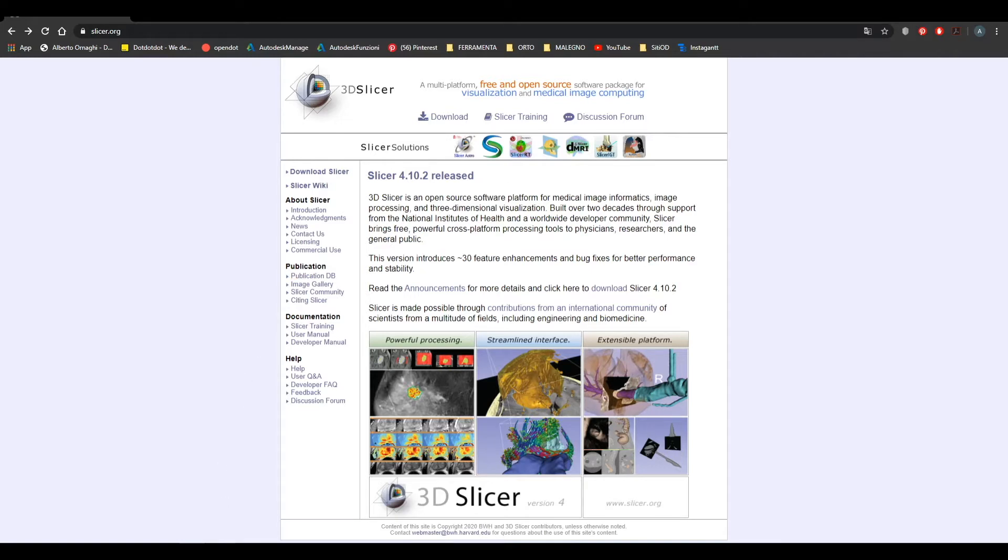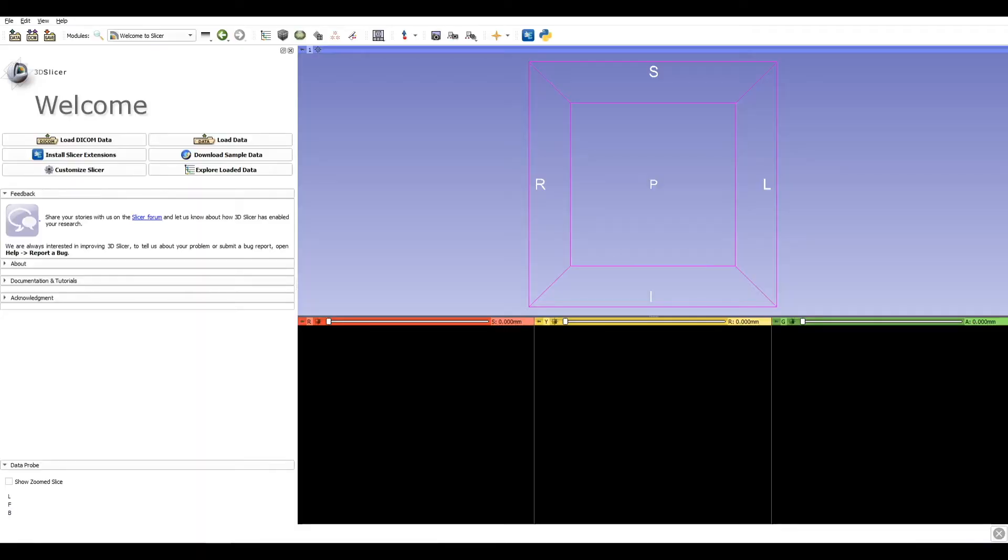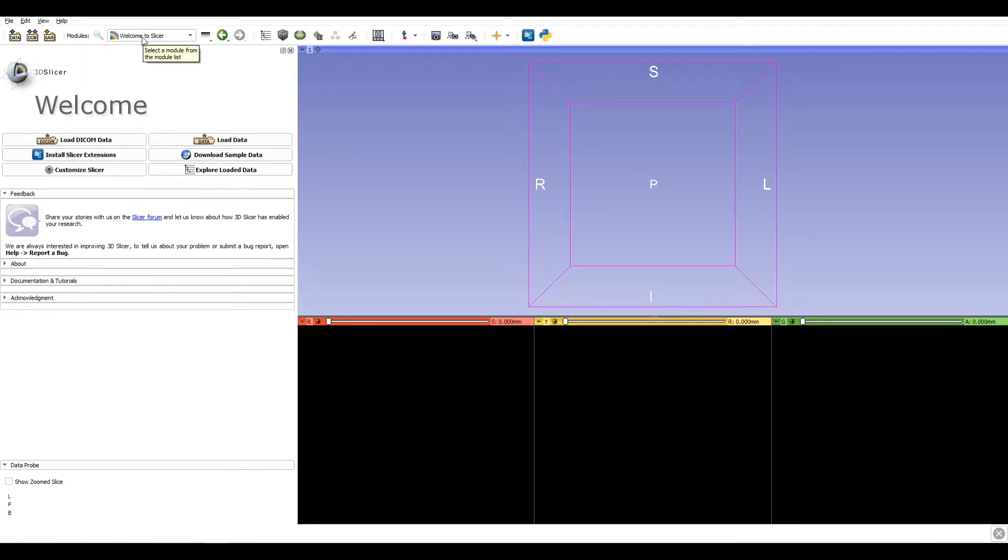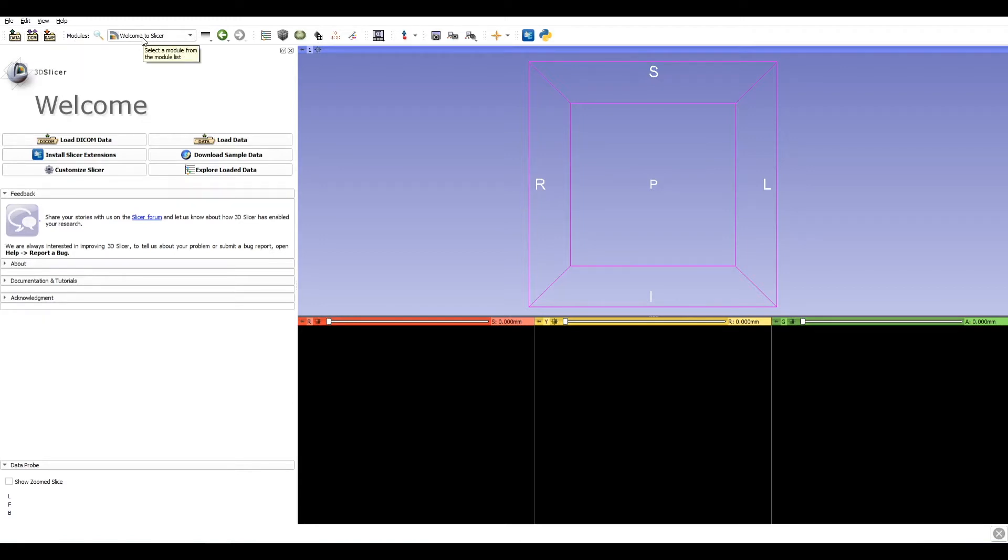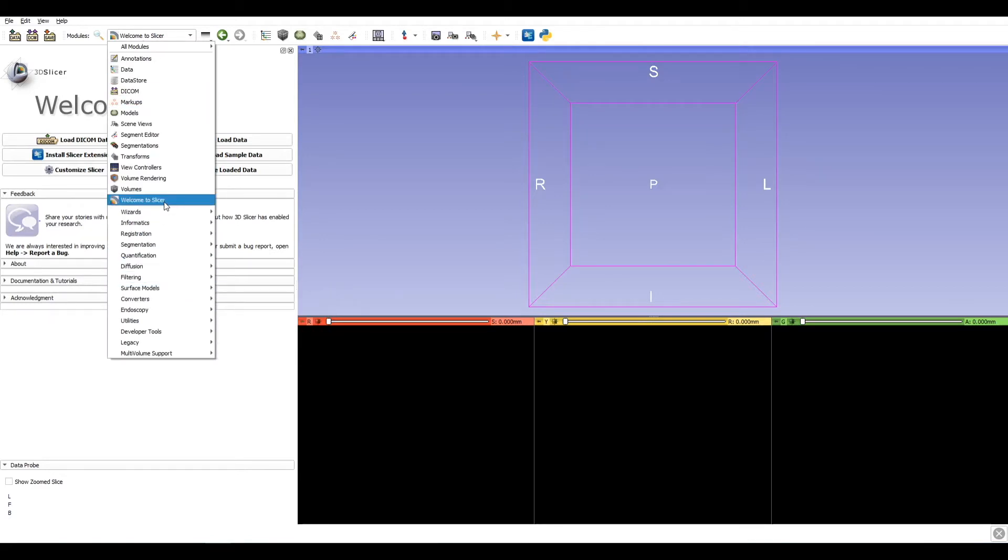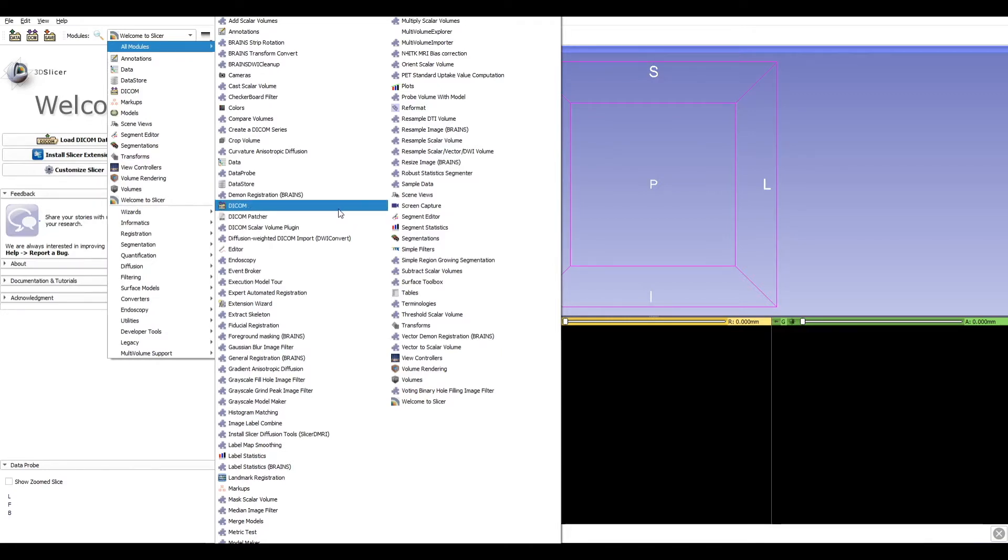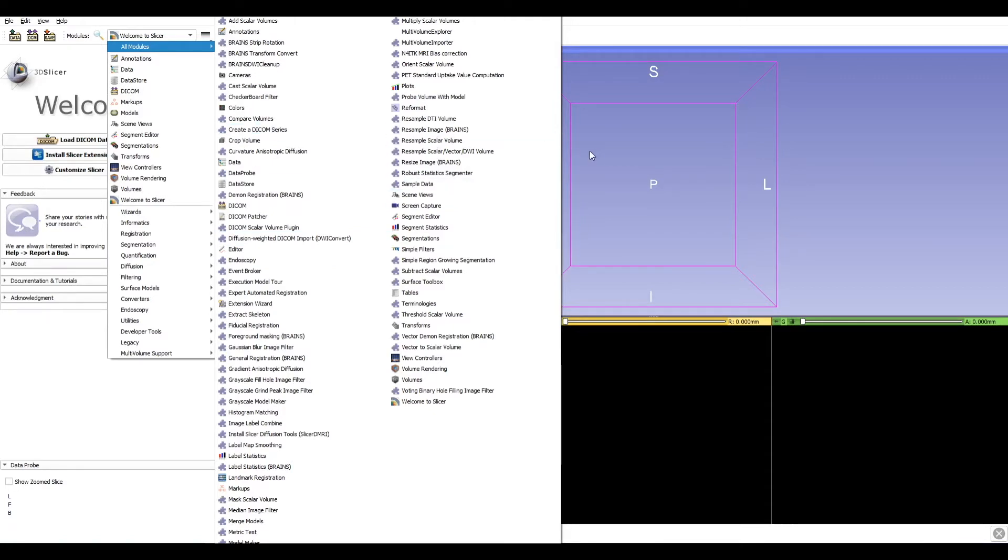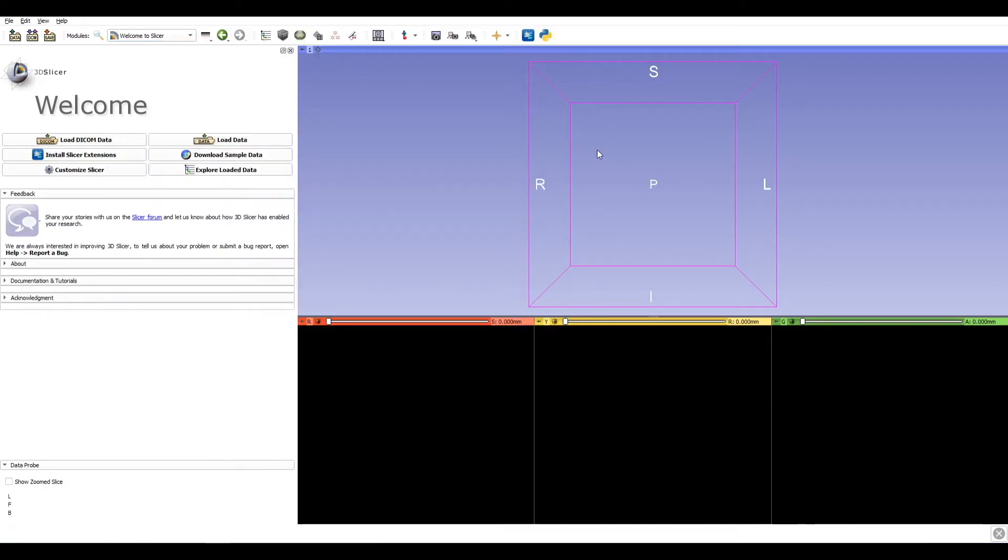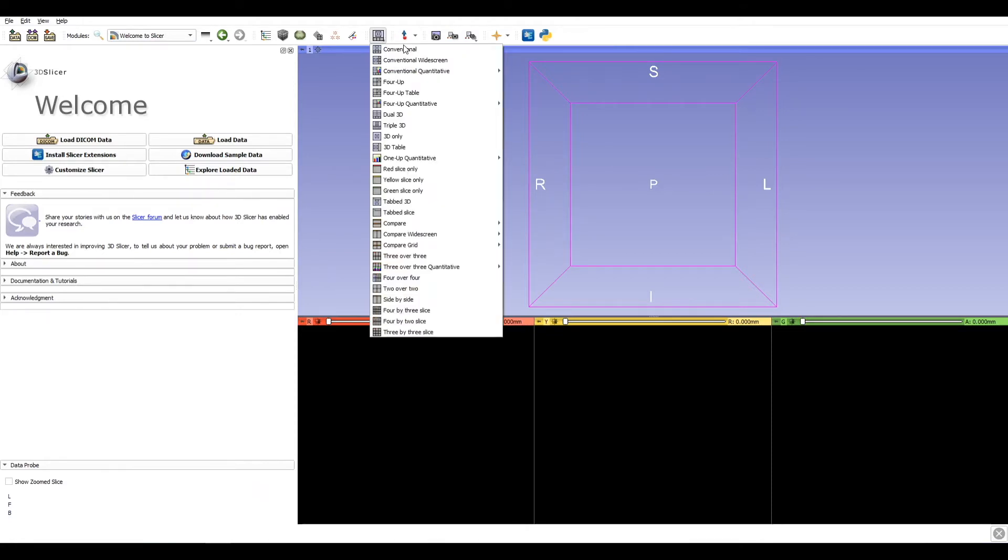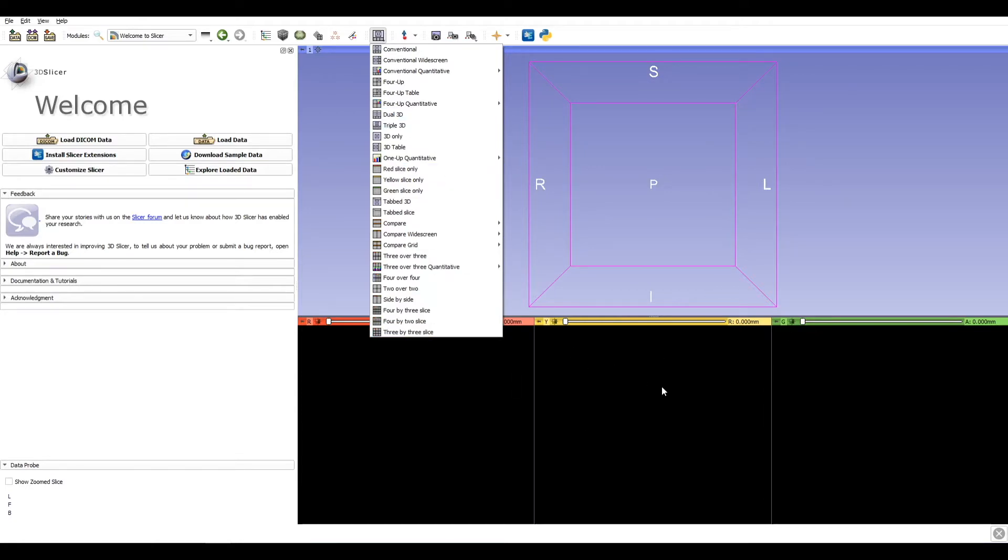Let's take a quick look at the user interface, which can be divided into three areas. Here on the top we find the toolbar where we can load, import, and save data. The dropdown menu shows us all the functions of the software that are called modules. Another important button is the layout, where we can choose which layout to adopt in the windows below.